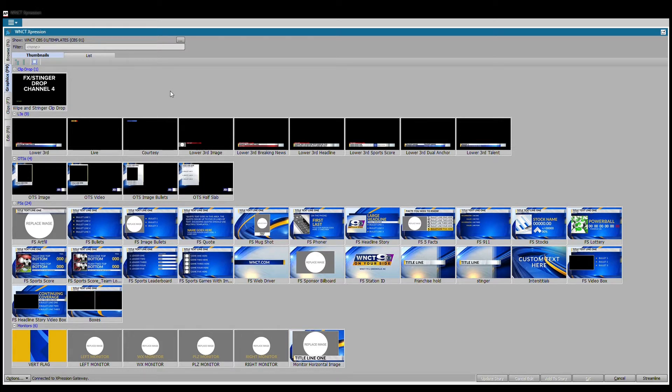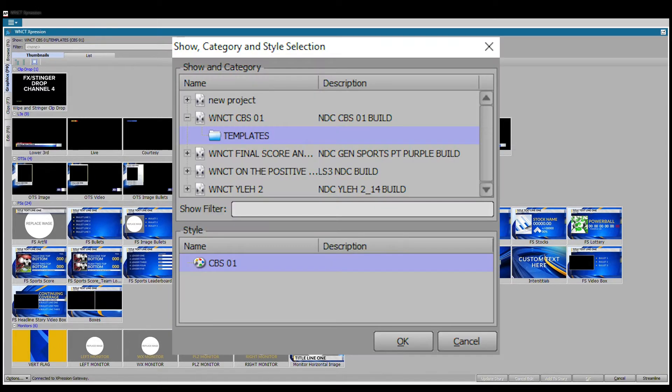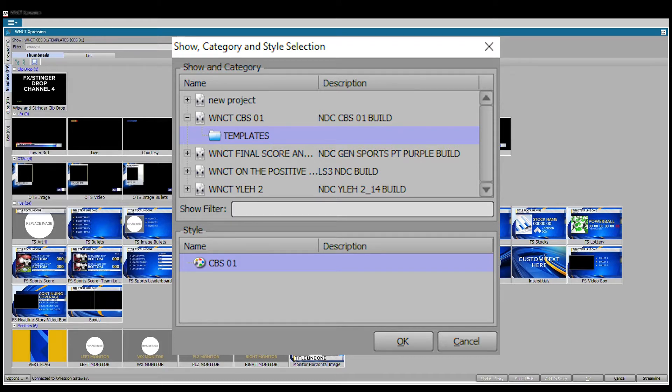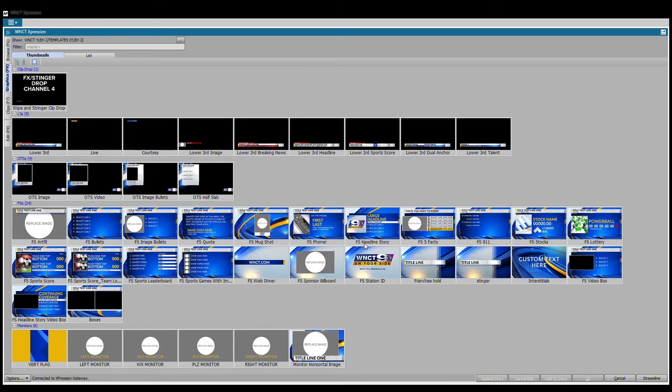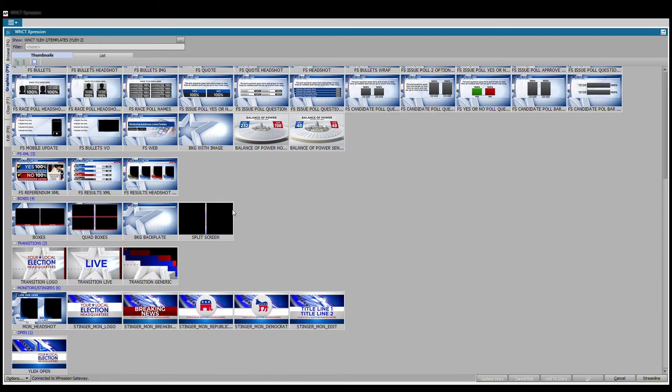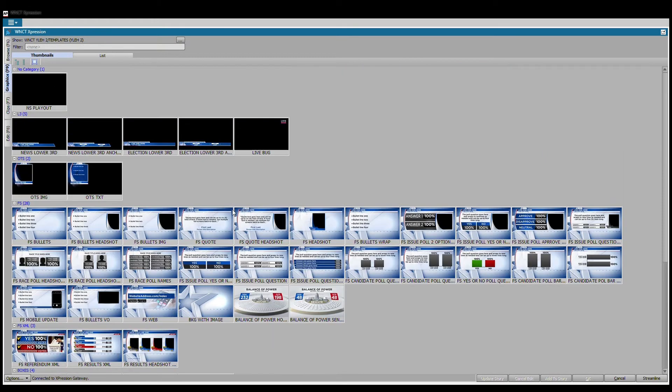Once you open it up, if it's the first time opening it you will probably see a big gray screen. If you need to load your project, most of our template stuff can be found in CBS one, or if you want like election graphics you'd come down here and click your local election headquarters YLEH2.